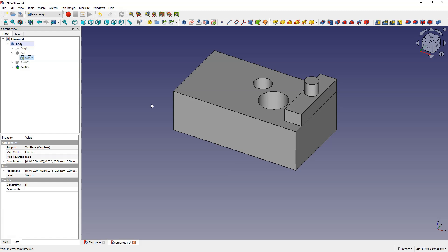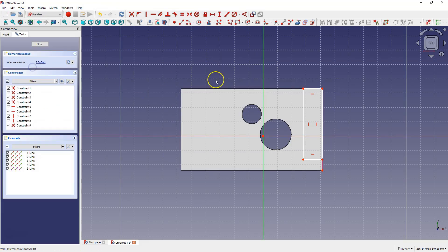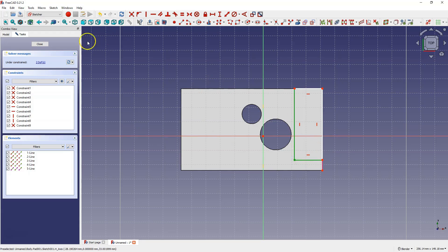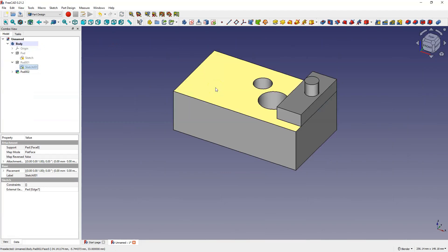We can do the same with another sketch. We can change the dimensions. And these changes are allowed.